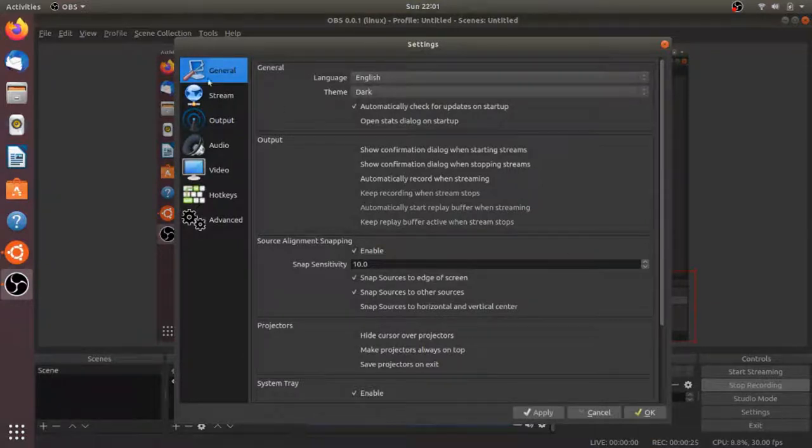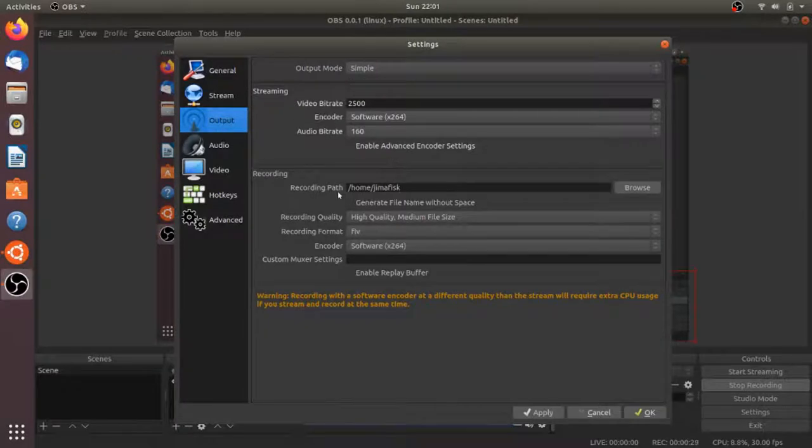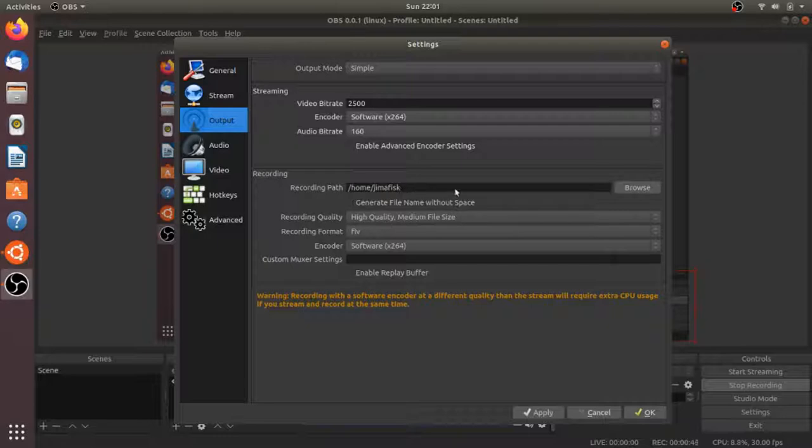I'm going to go to the Output section to change my recording path. Currently, every recording gets saved to Home Jim AFisk, which is the user of my Ubuntu computer. I want this to go to a slightly different path. First I'm going to create that folder, then choose that folder with the Browse section.